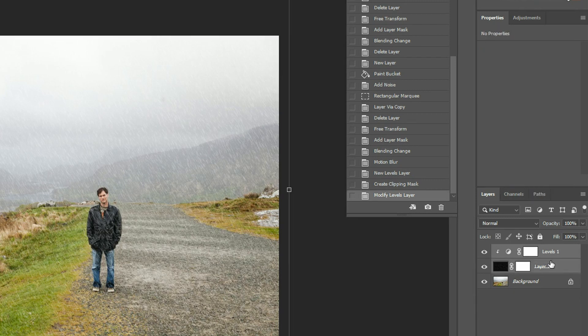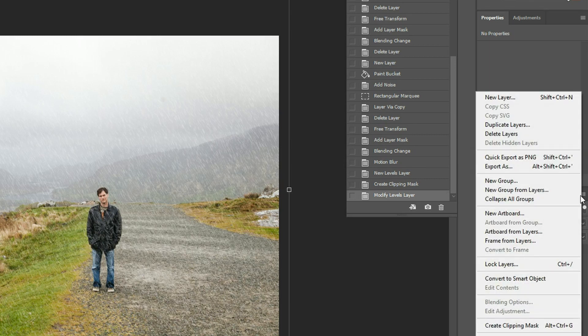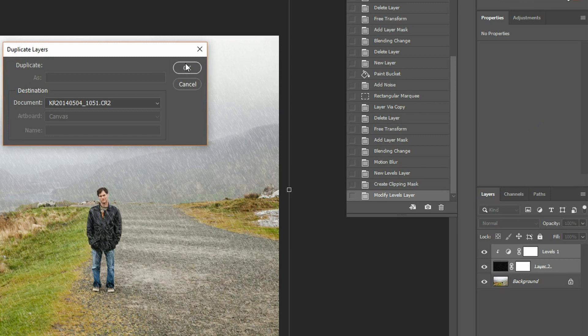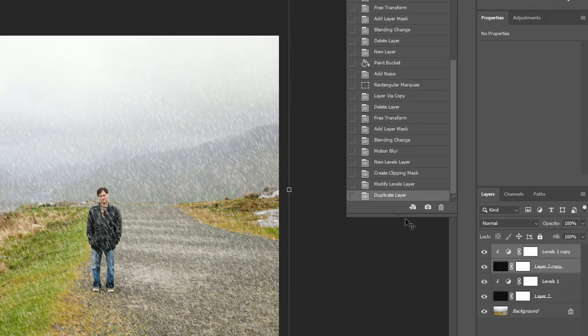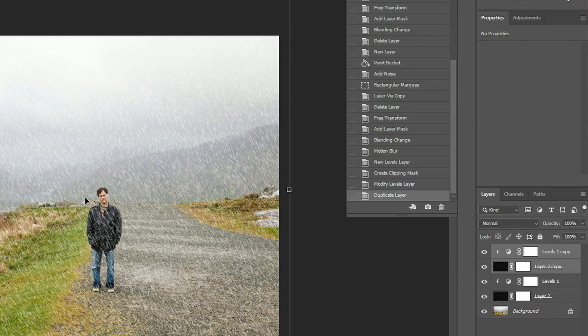Next thing you want to do is just grab both of those two layers and you want to duplicate them. So I've got two of those. And the reason why you want to do this is because rain doesn't necessarily always come from the same direction, same distances.